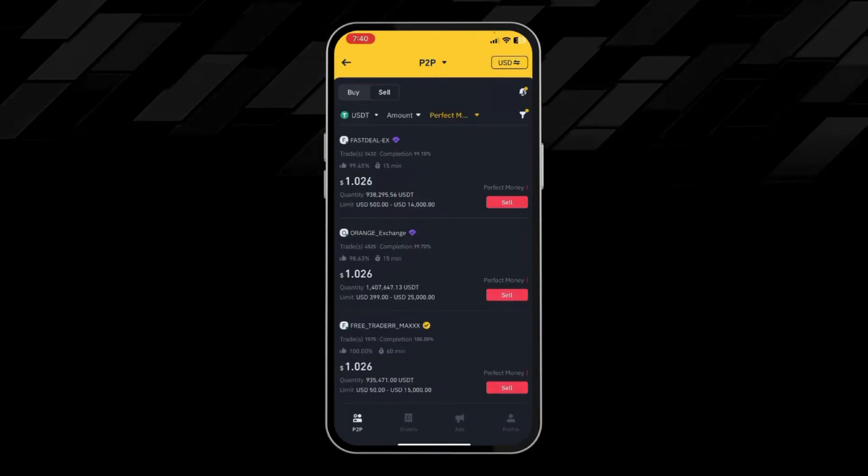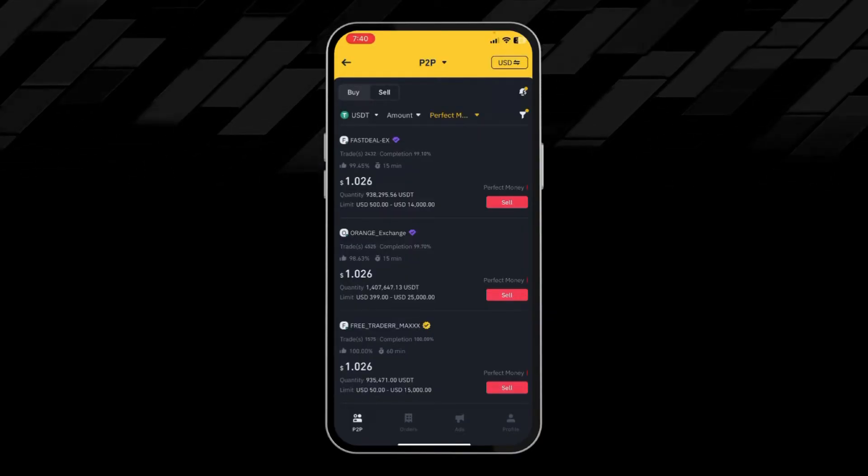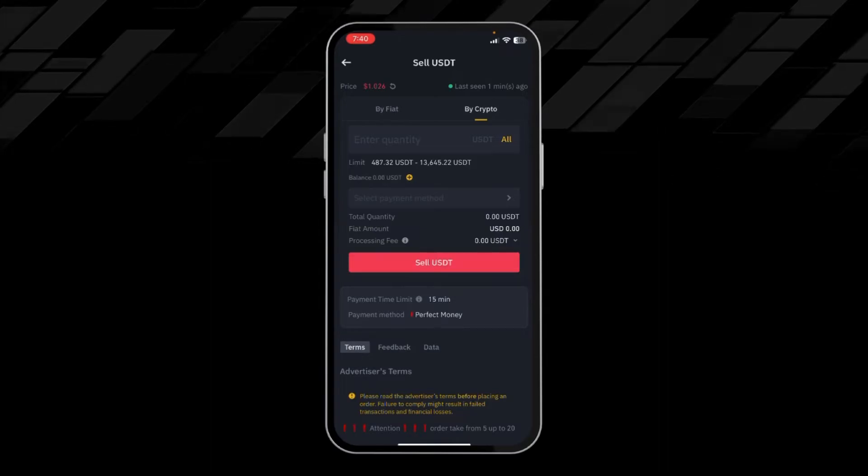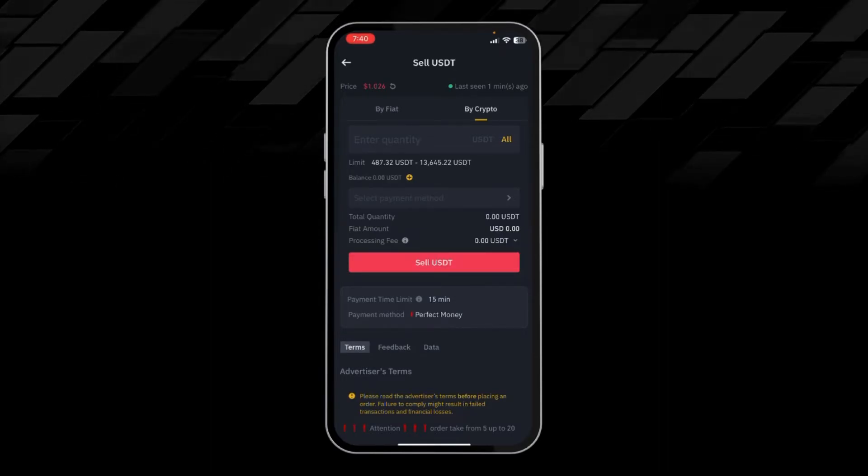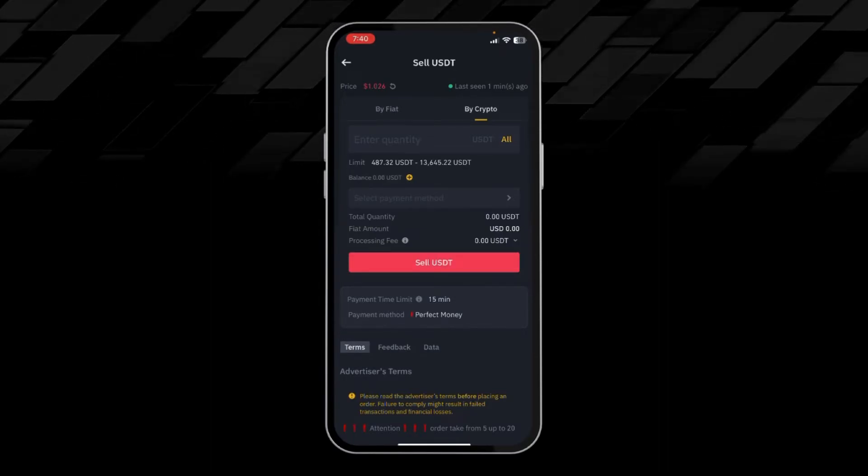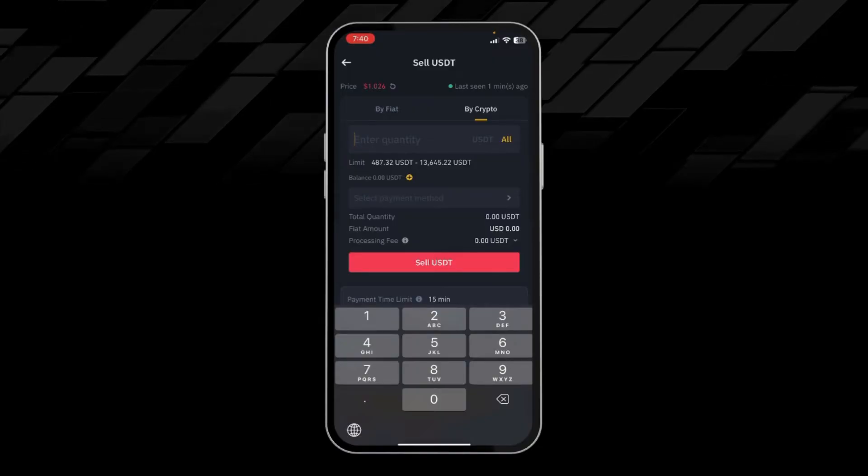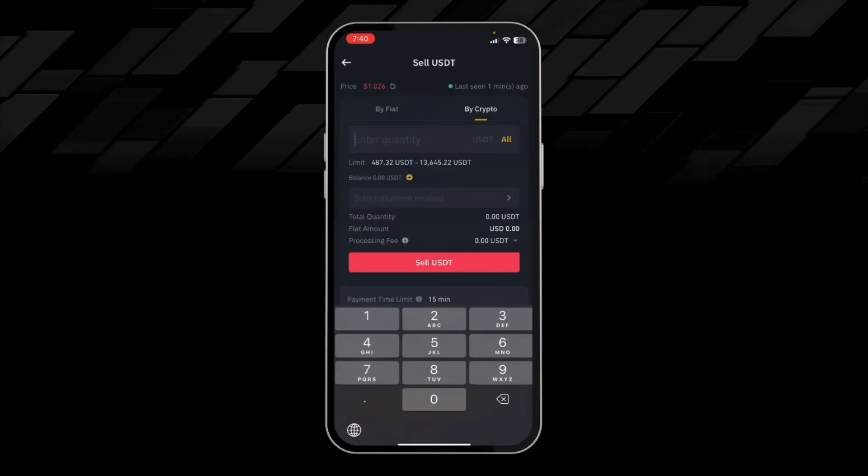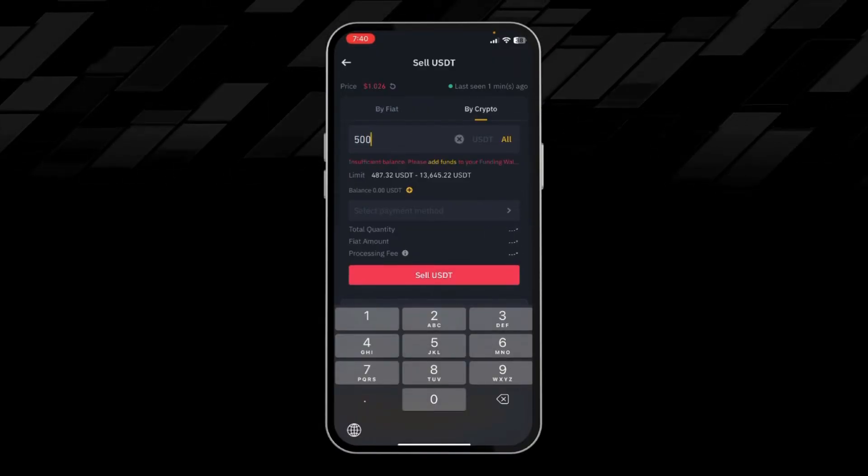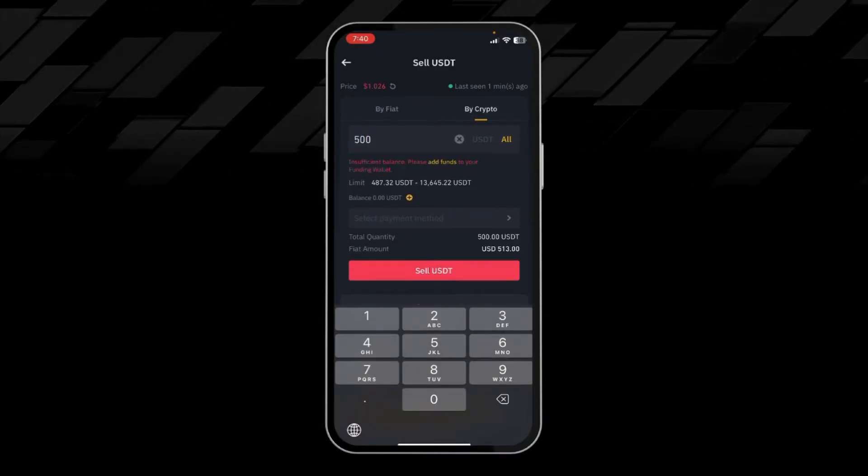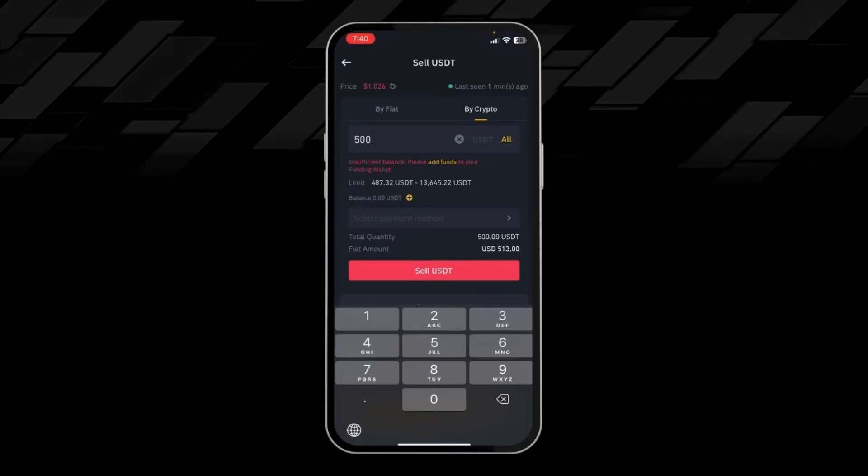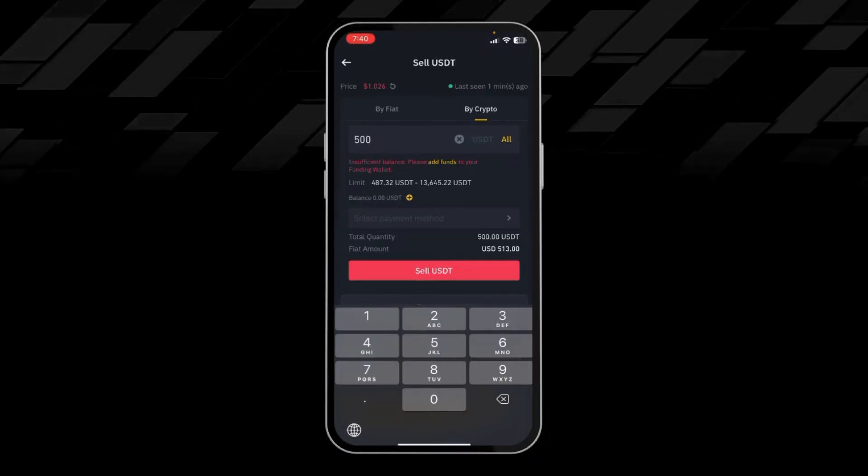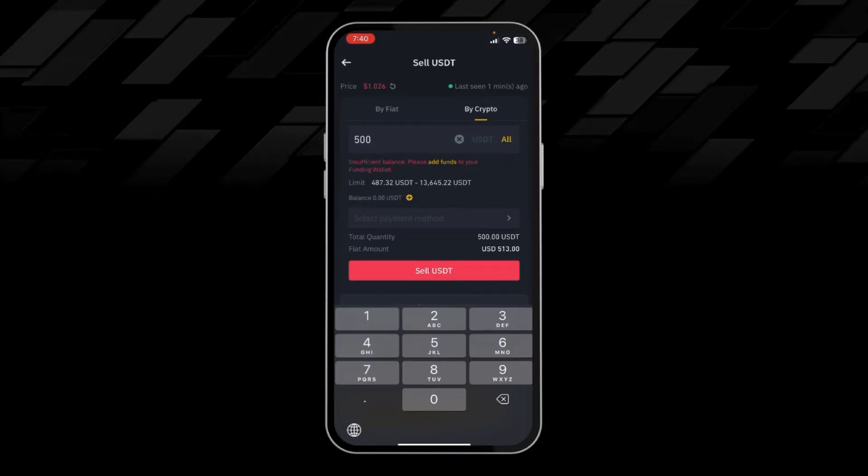So I will click on the first buyer to whom I will sell our USDT, then click on the amount of USDT you want to sell. Then we will click on Sell.